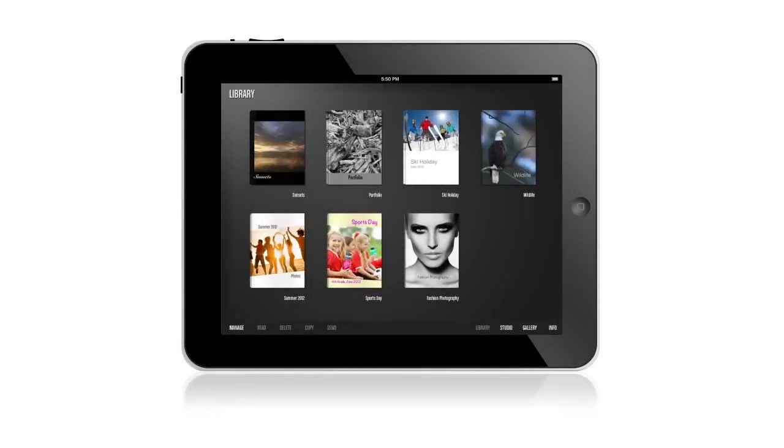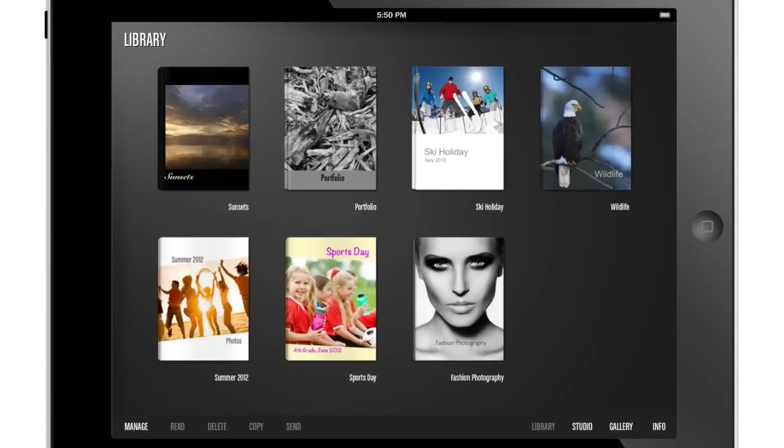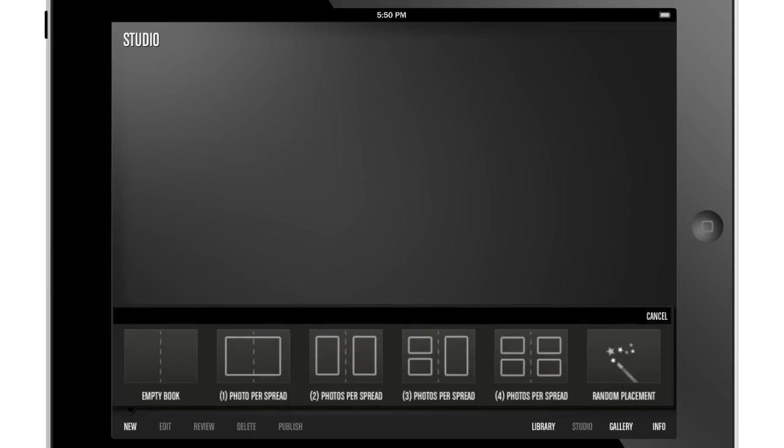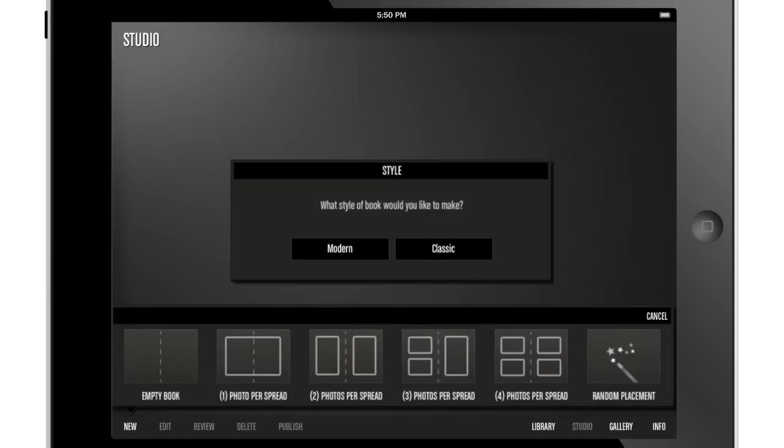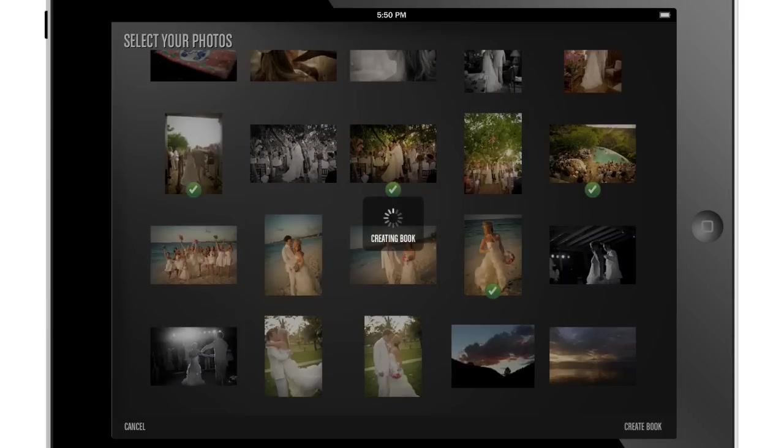Folium is the easiest way to create beautiful photo ebooks from images on your iPad. Select a template to start and choose the photos you want to include from your Folium gallery.